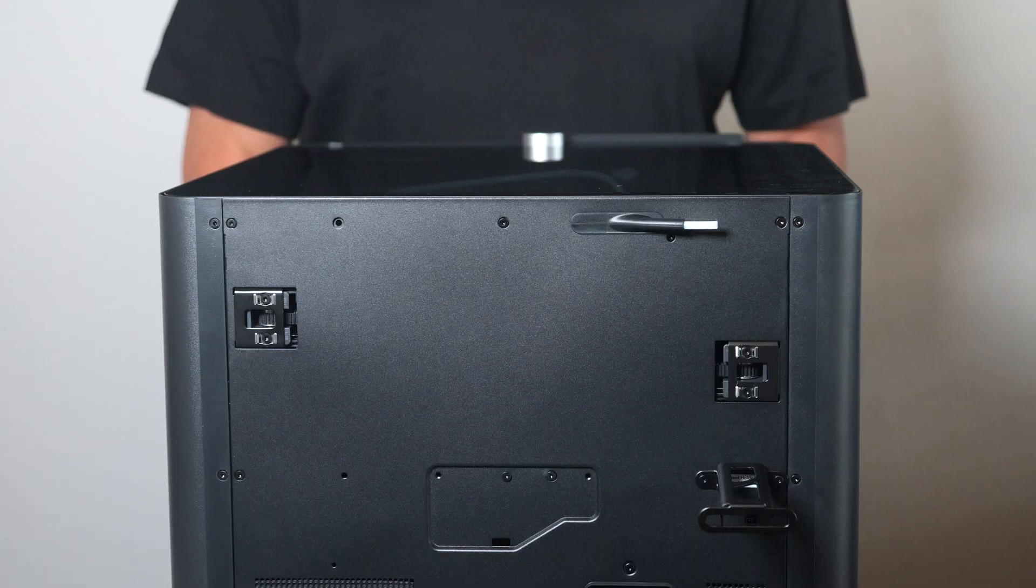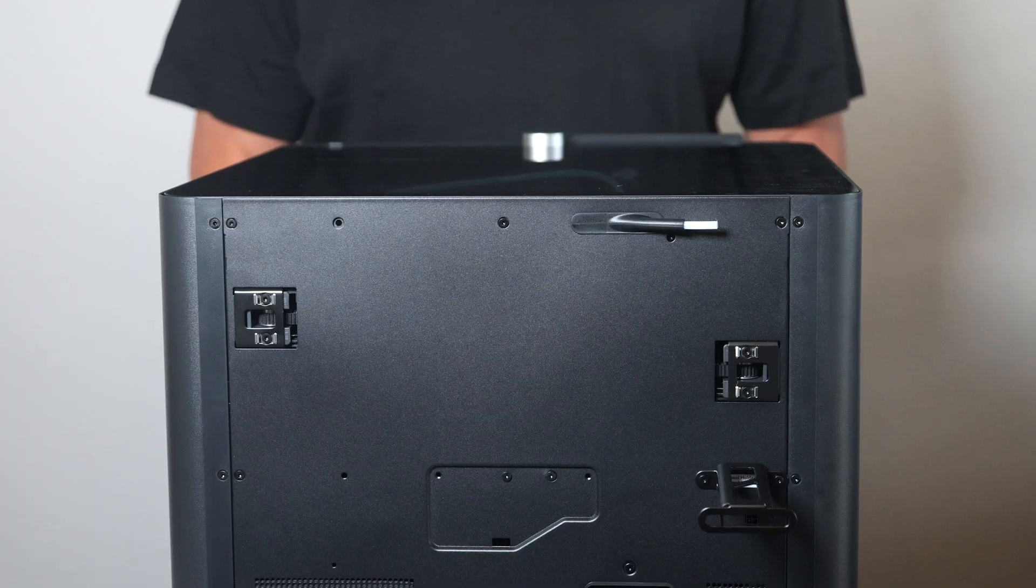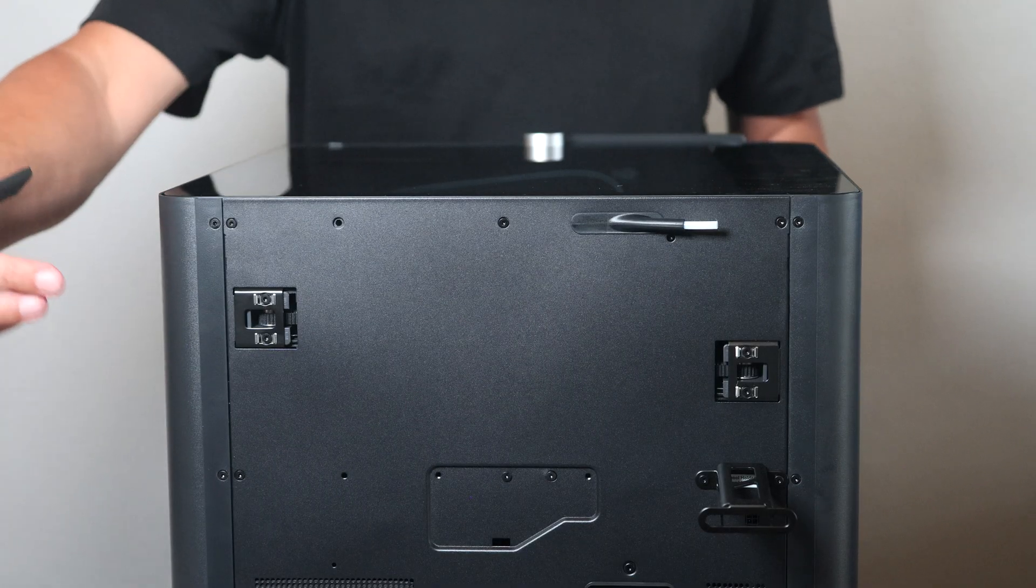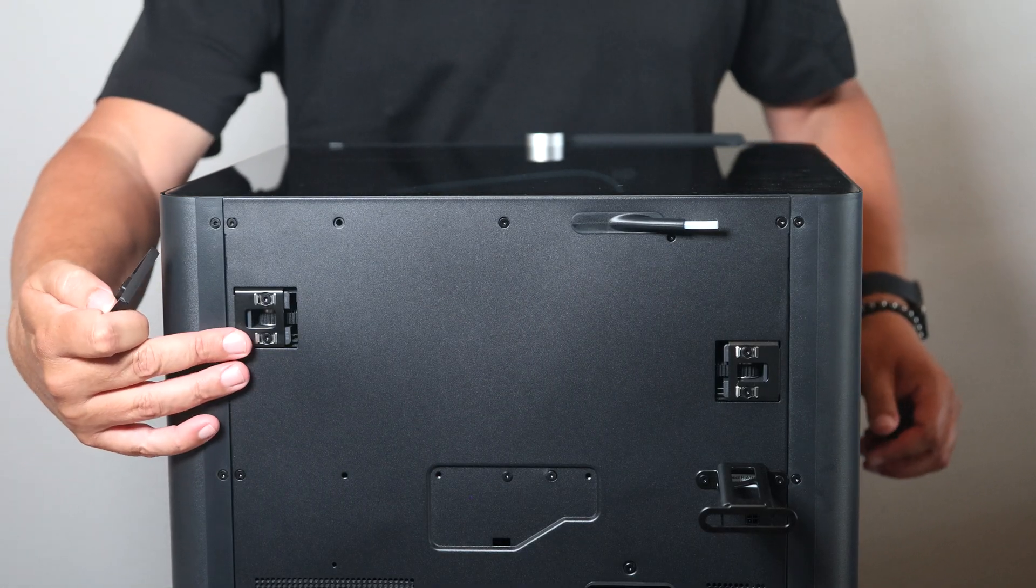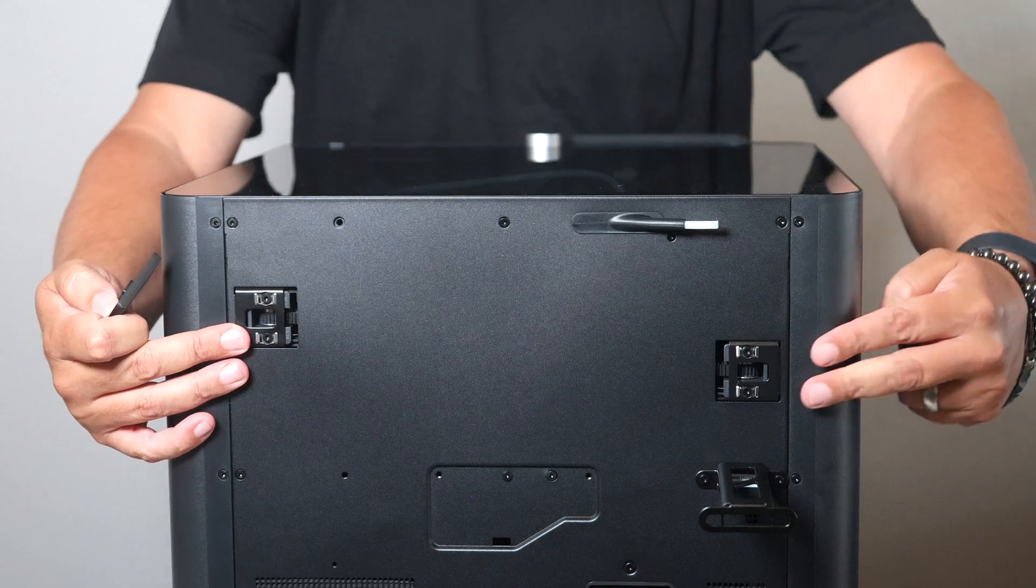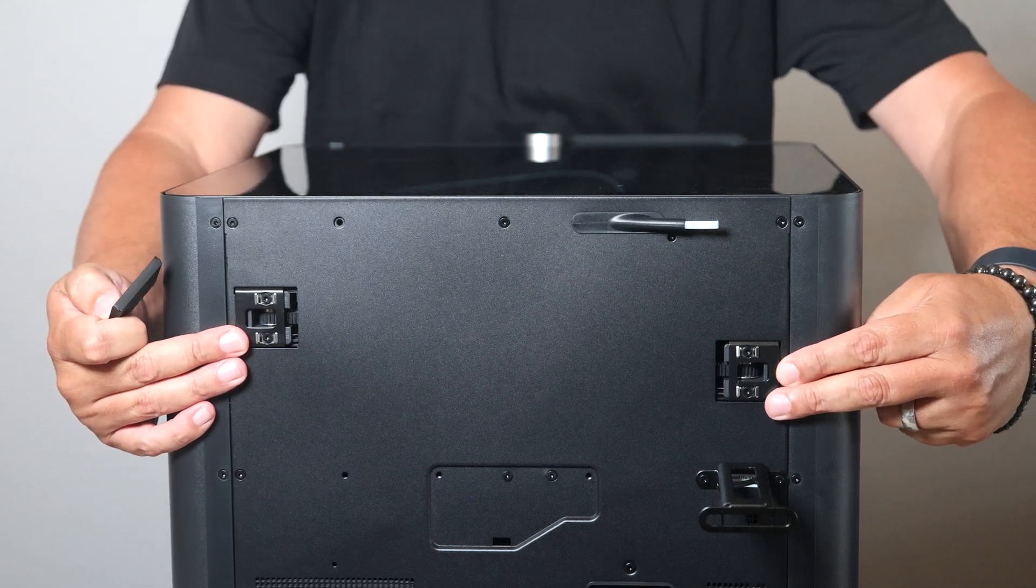Move around to the back of the printer. Two more dust covers for here and for here.